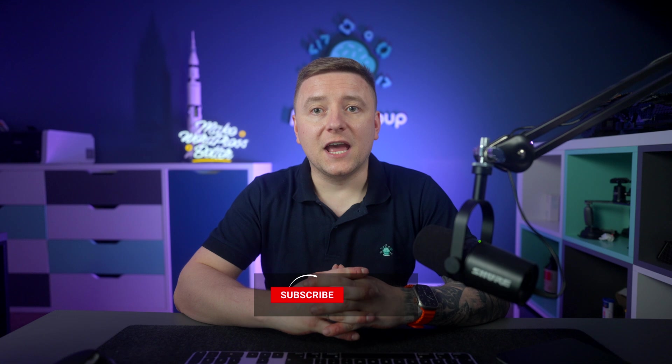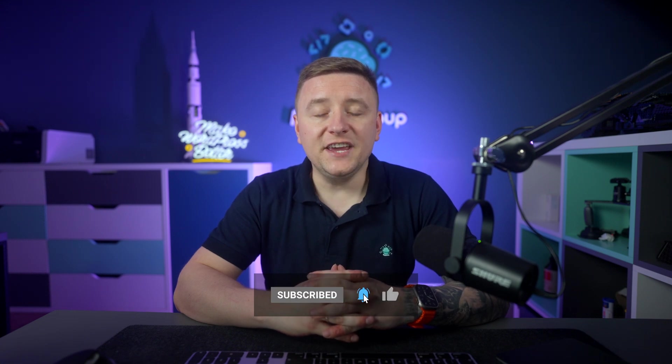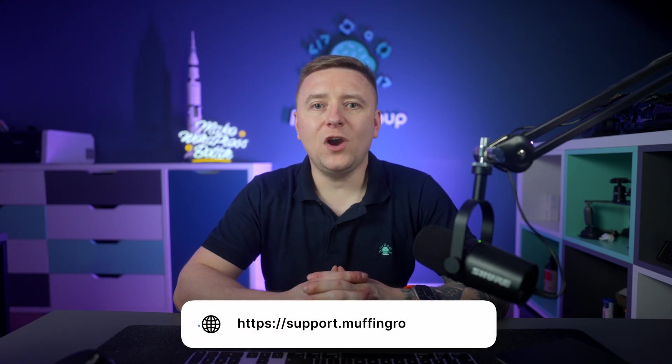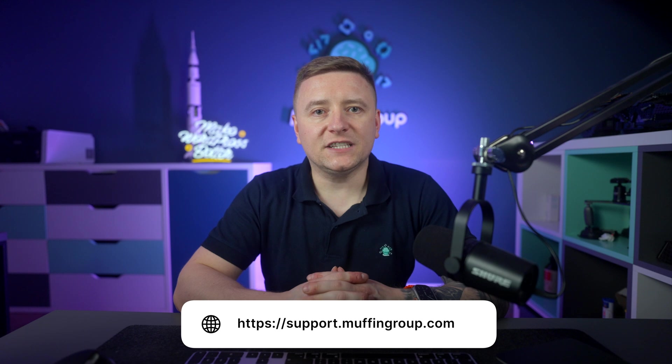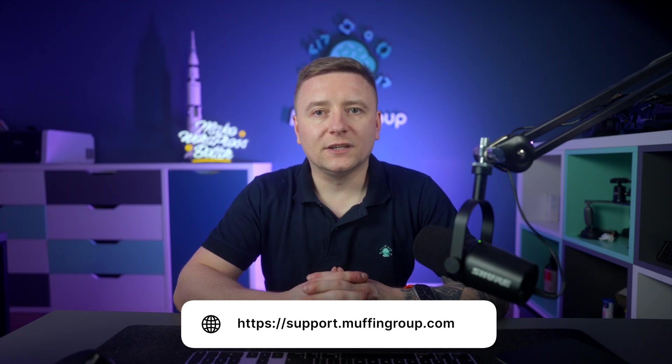And as always thanks for watching and remember to like, subscribe, and hit the bell icon to get notified every time we release a new video. If you have more questions please visit our support center at support.muffingroup.com.